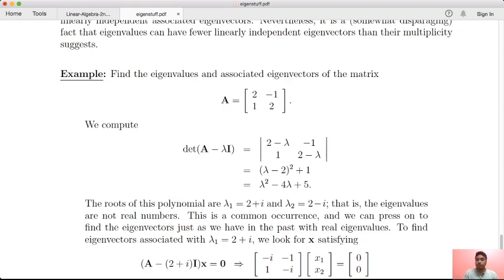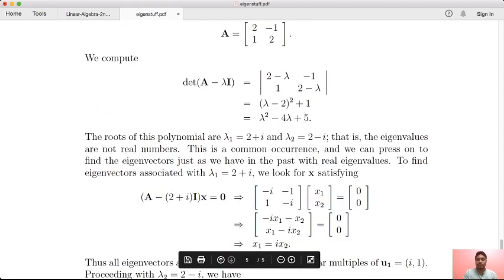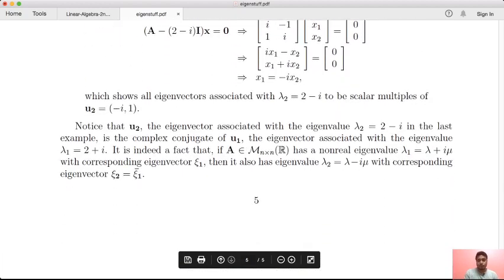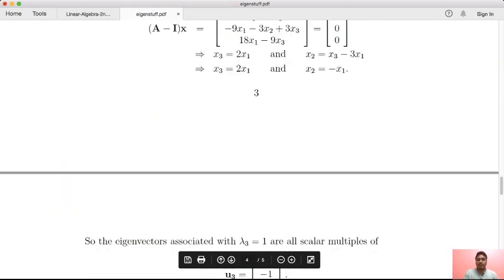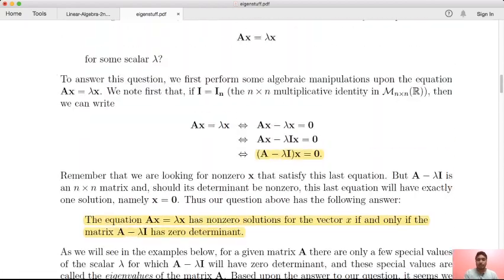It depends on what we want. When people say the eigenvalue question is in R, the eigenvalue doesn't exist here since the roots are complex. If you don't specify, you are free to consider complex eigenvalues as well. If you don't practice with the eigenvalue in just one field, we can work with complex ones too.